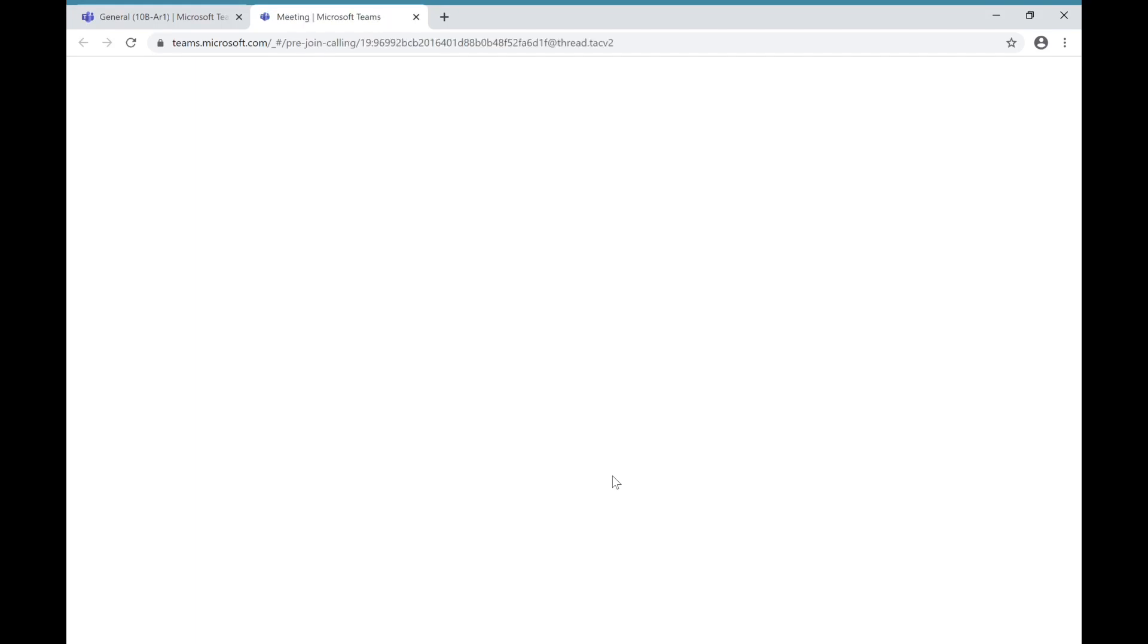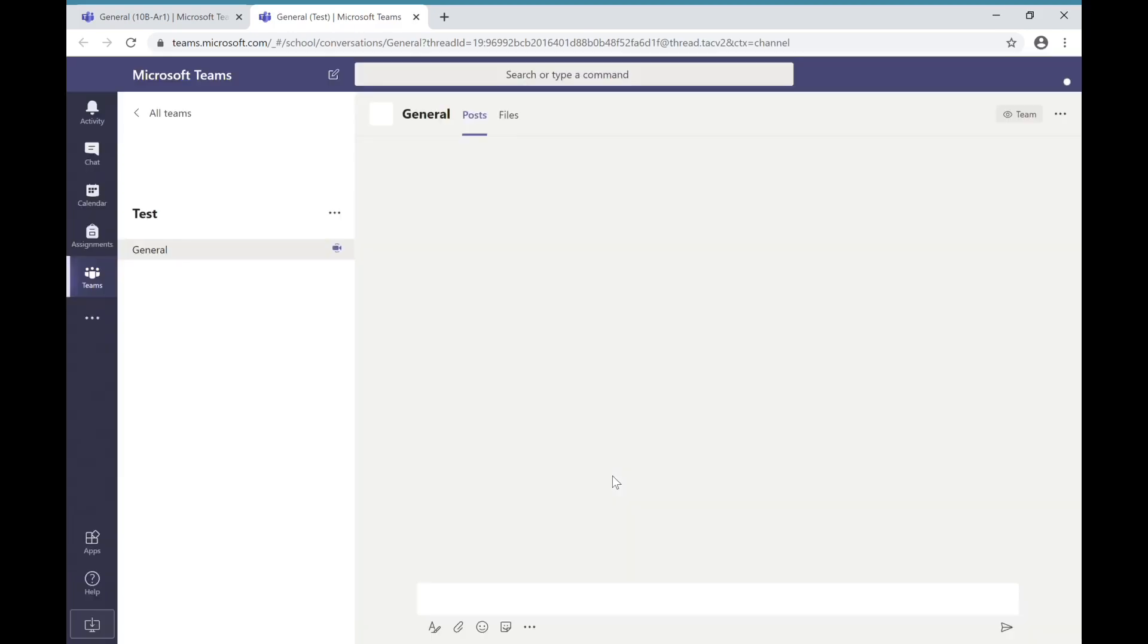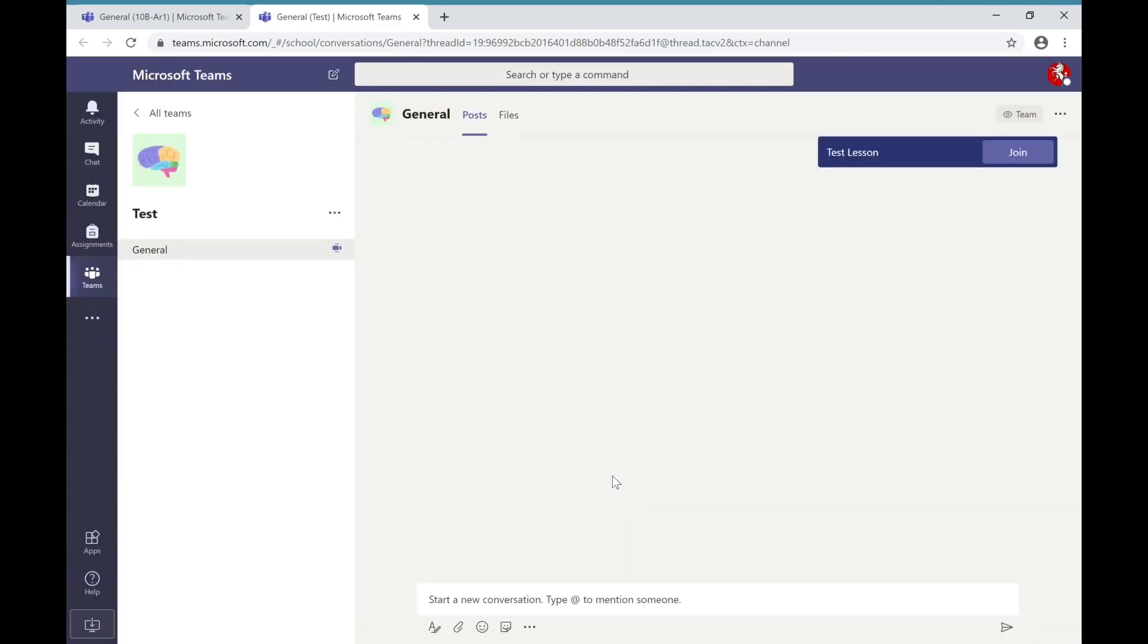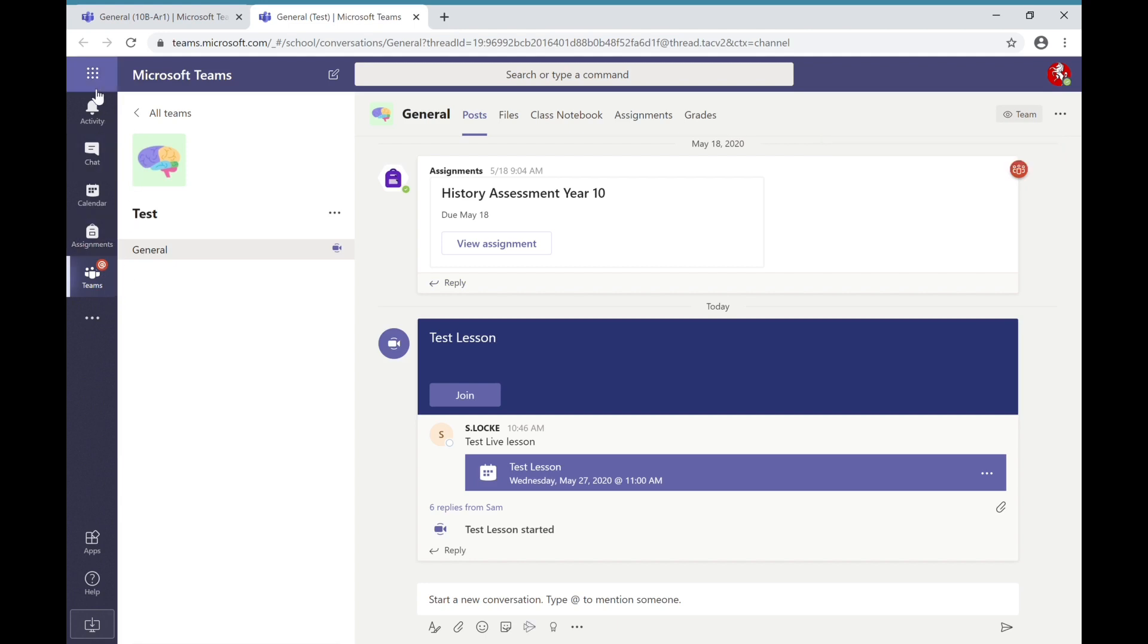Teams will appear and you will be taken to the Teams homepage. This is very similar to what you have had previously and you can see Assignments is already there, and you will have access to the Teams that you have been set and also any activity.